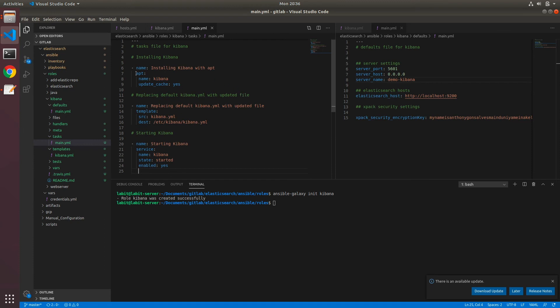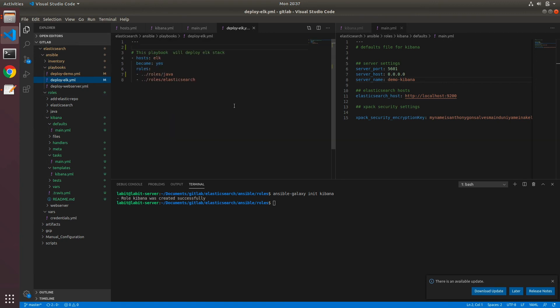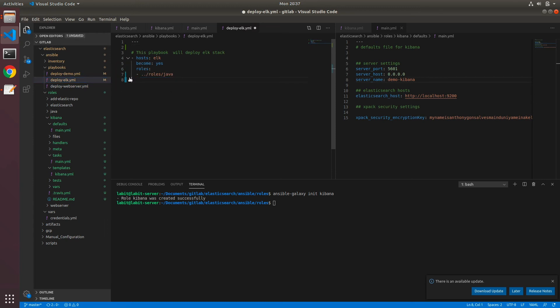And let's move on to our playbooks. So we'll open up deploy-elk.yaml because we just need to run this against the ELK servers. I'll remove this because Elasticsearch and Java are already installed on the server. And I'll type in Kibana.